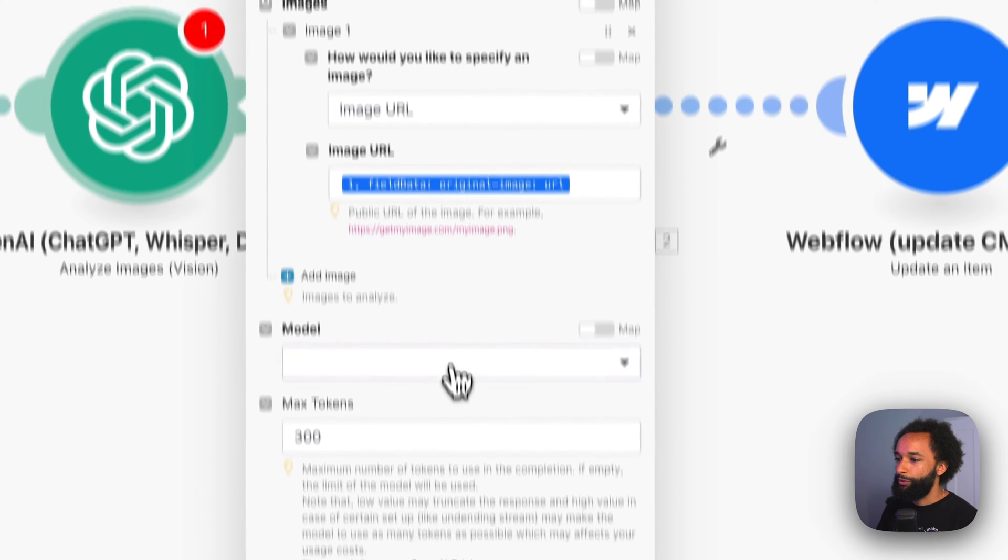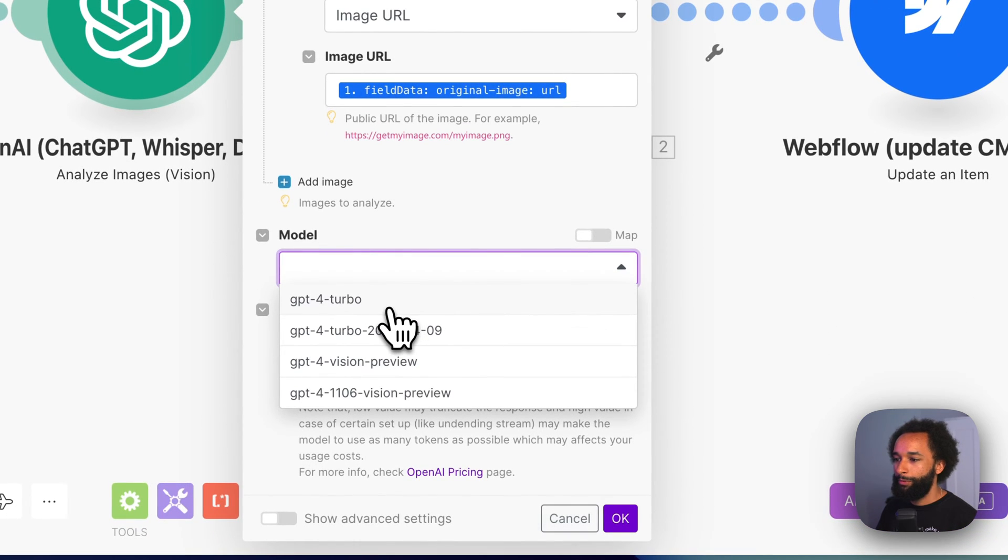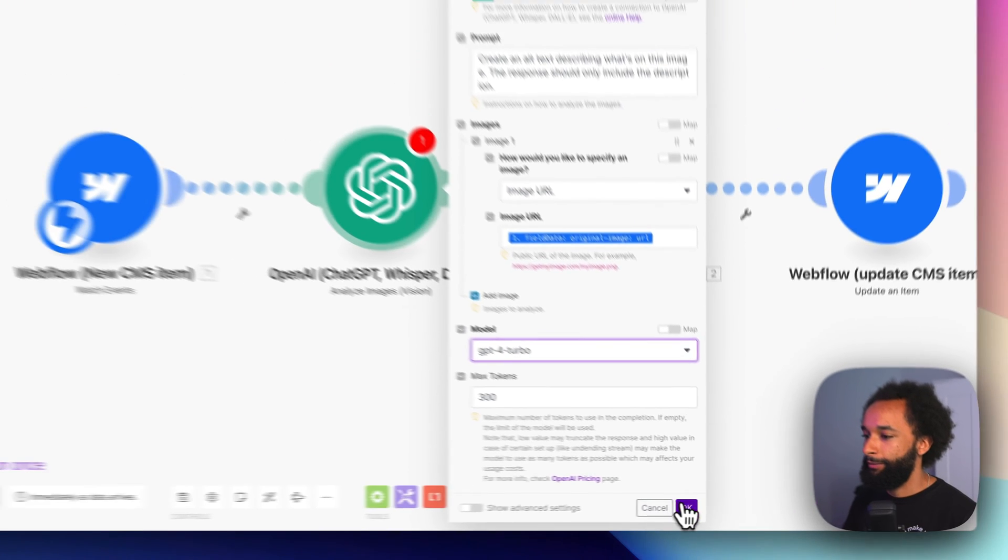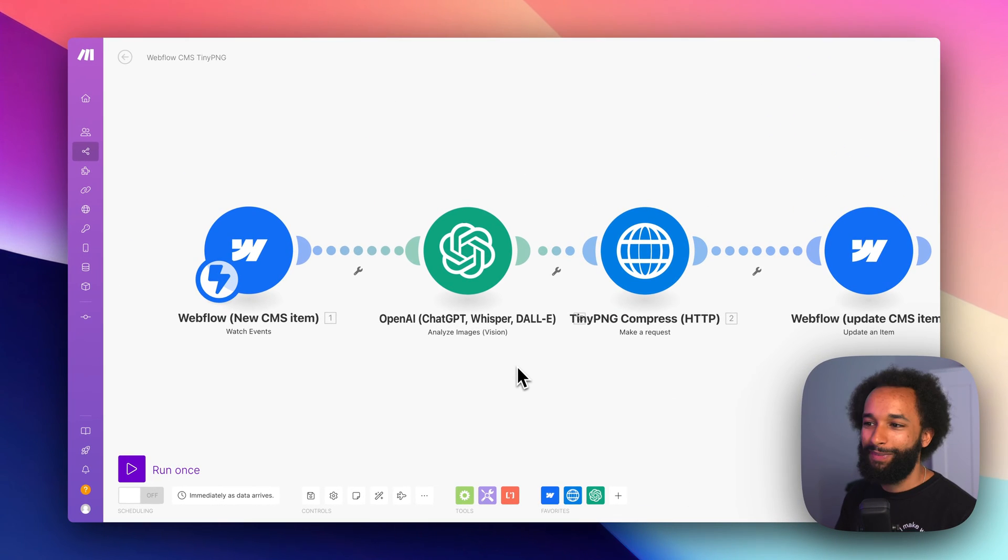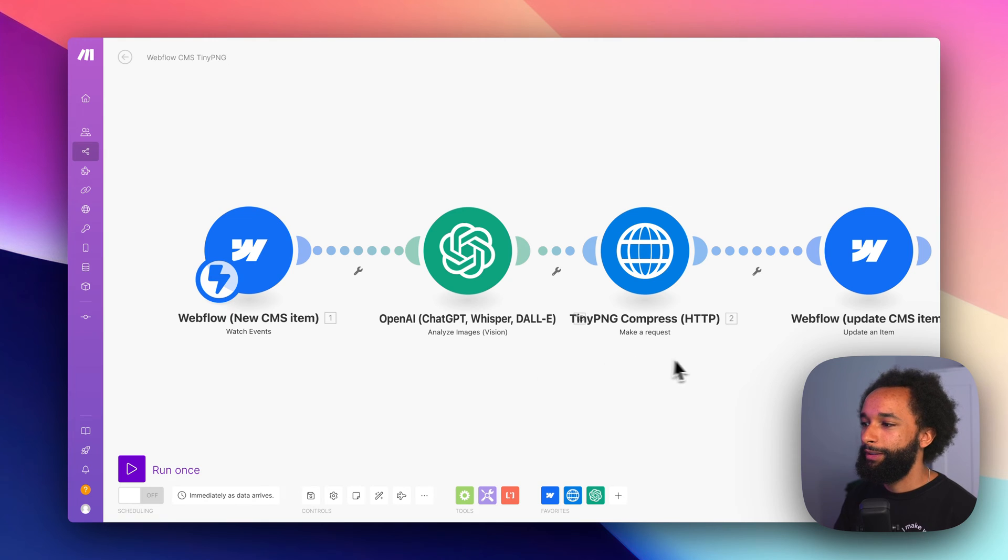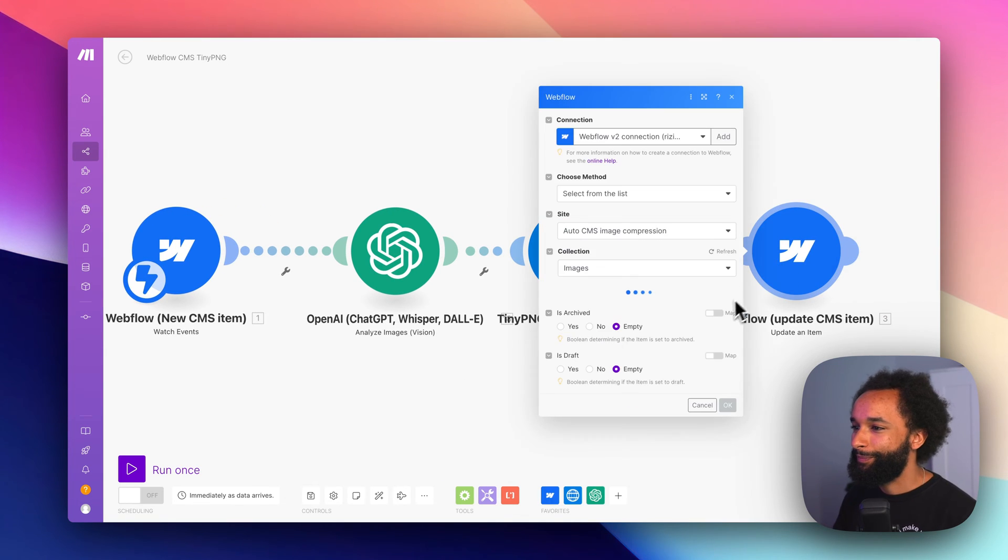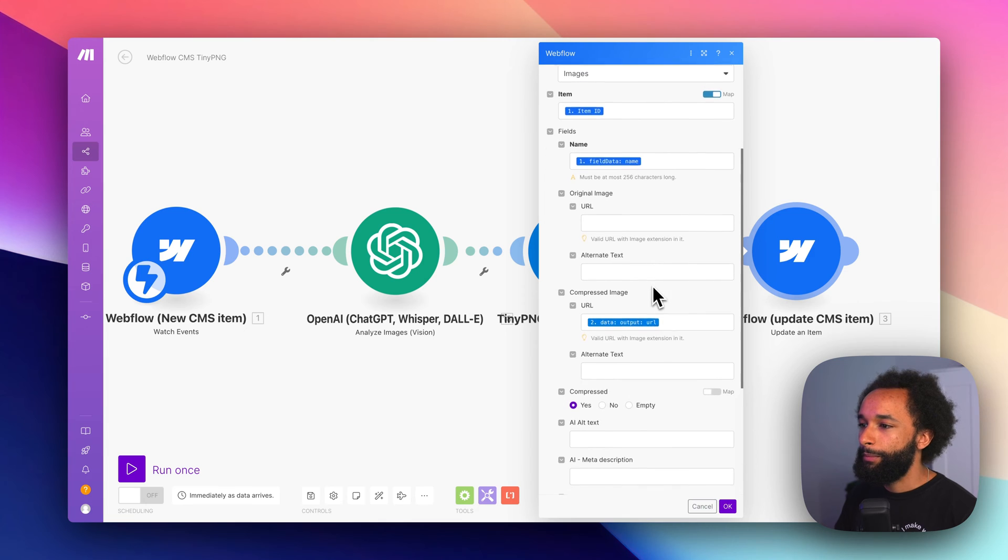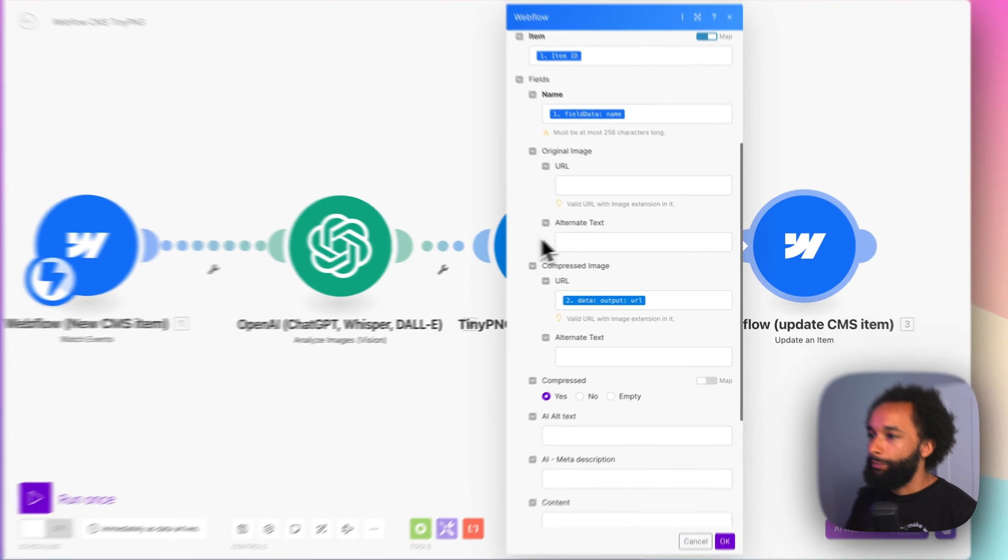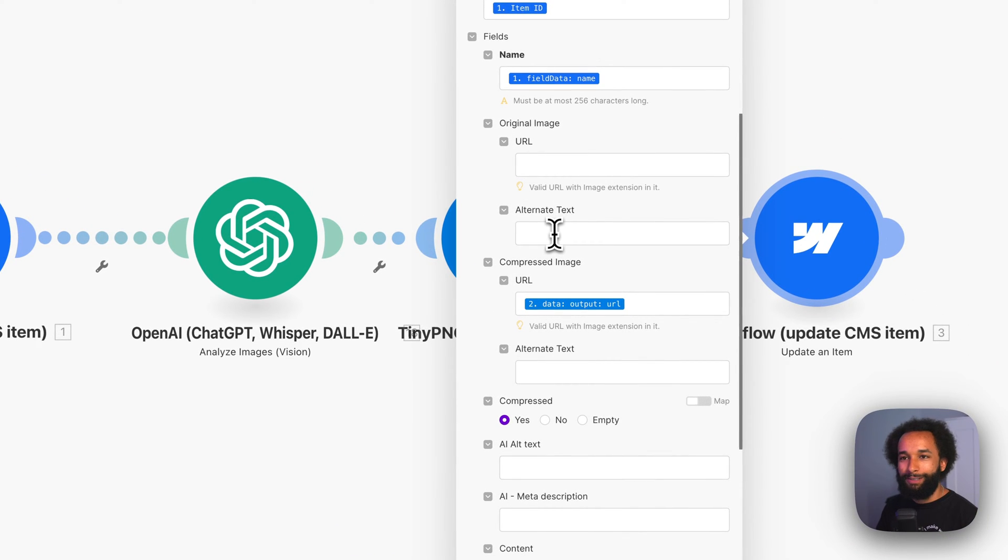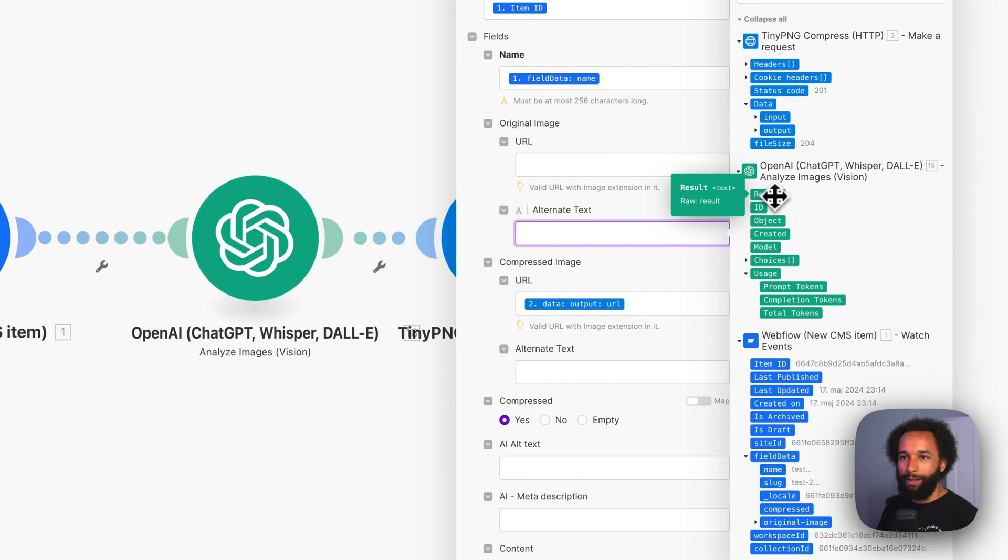We choose the model we want to use. For this one I'm going to use GPT-4 Turbo. And max tokens is fine to leave it at 300. Now we have the prompt and the analyze images module set up. Then we need to make sure we save that data back into Webflow. And we can add it here in the alternate text field for the original image. Click the field and we grab the result from the OpenAI module.